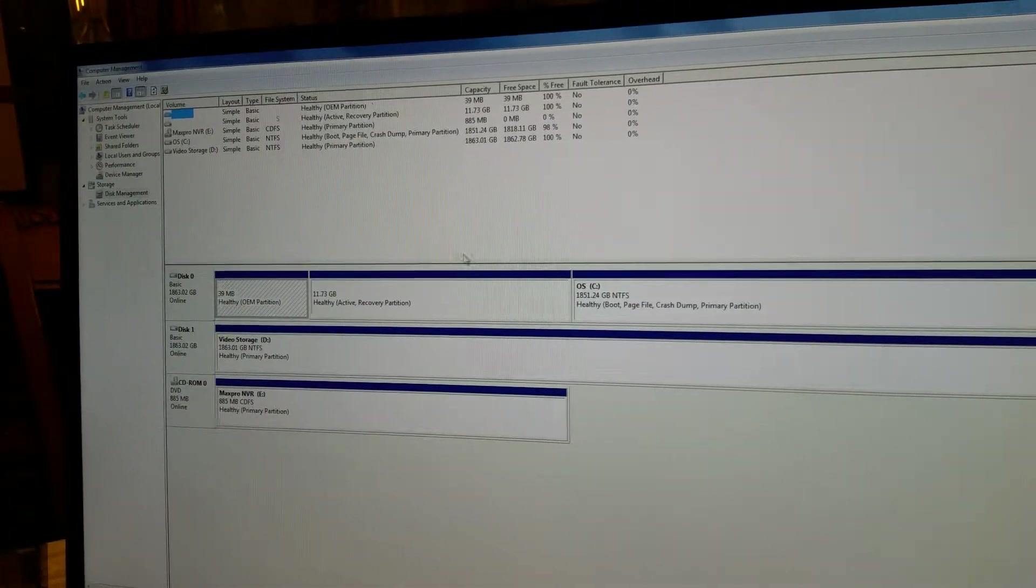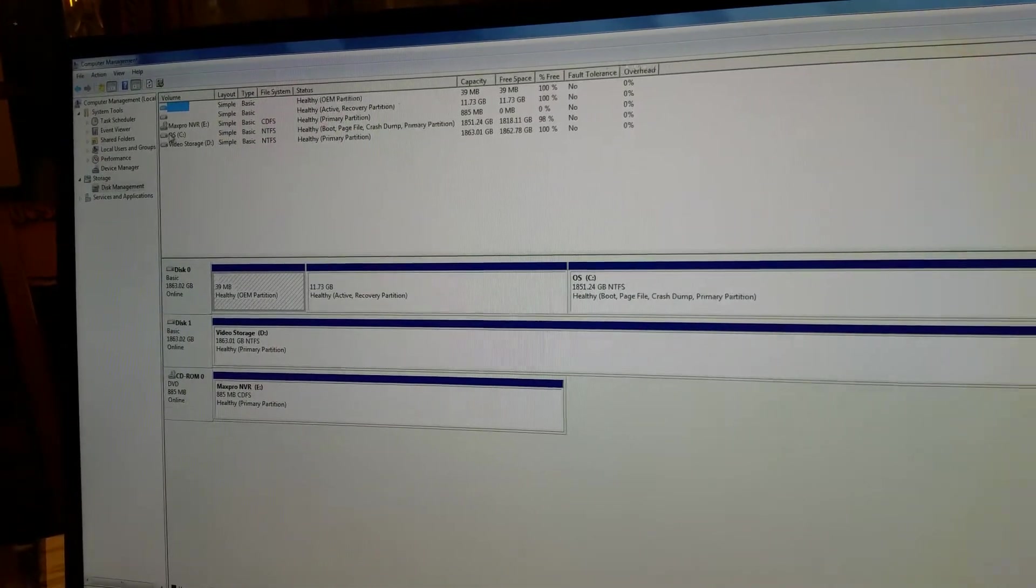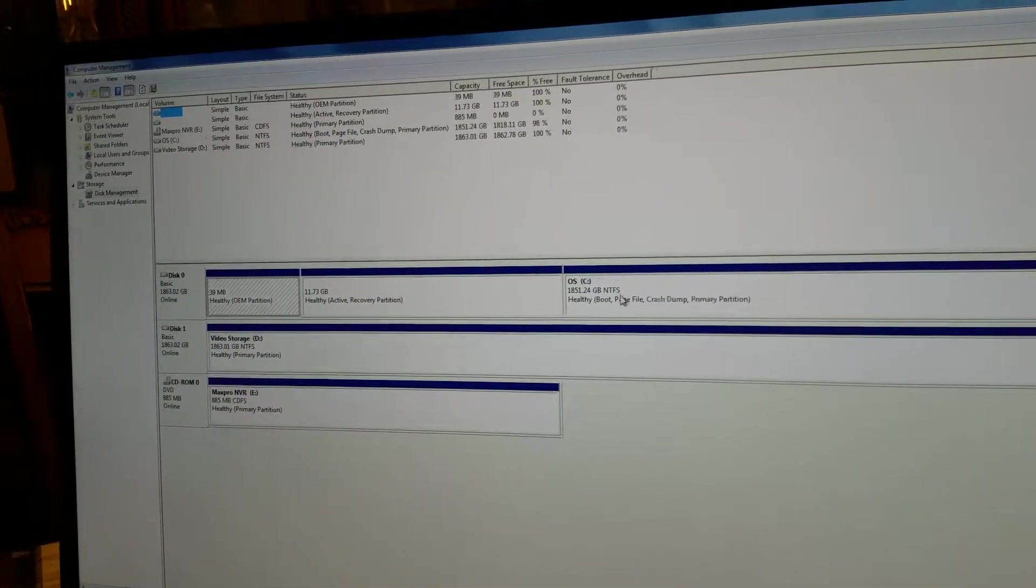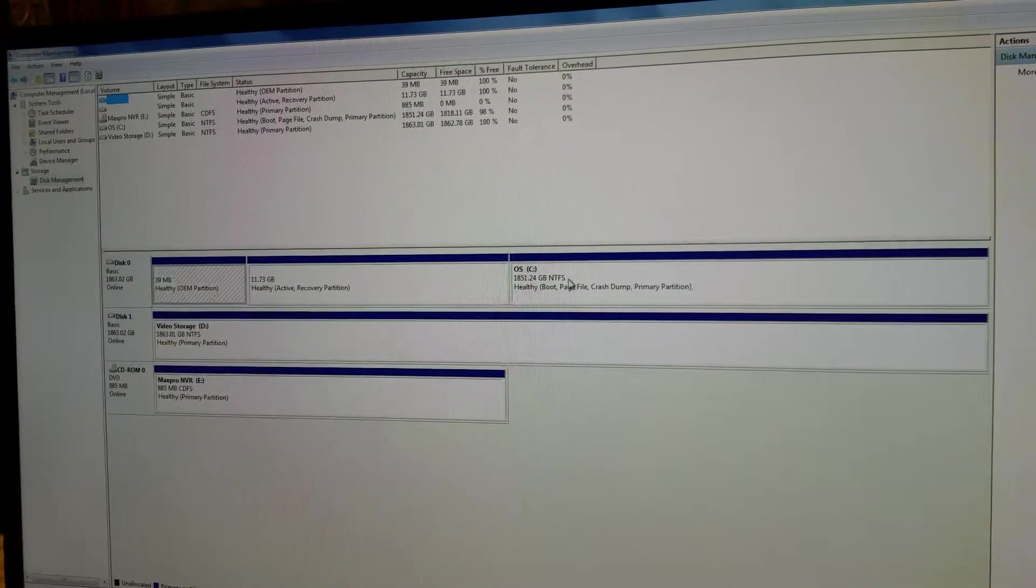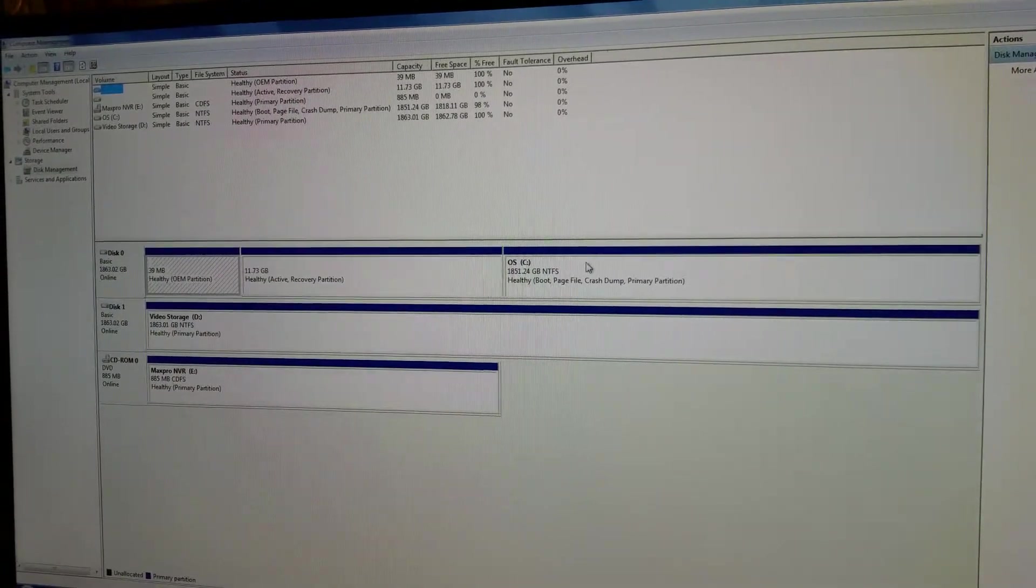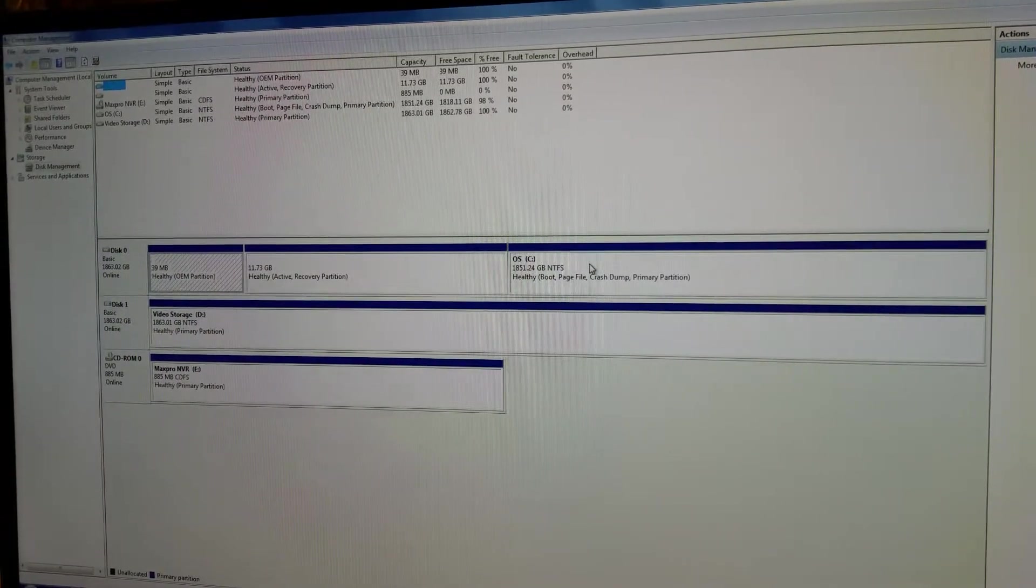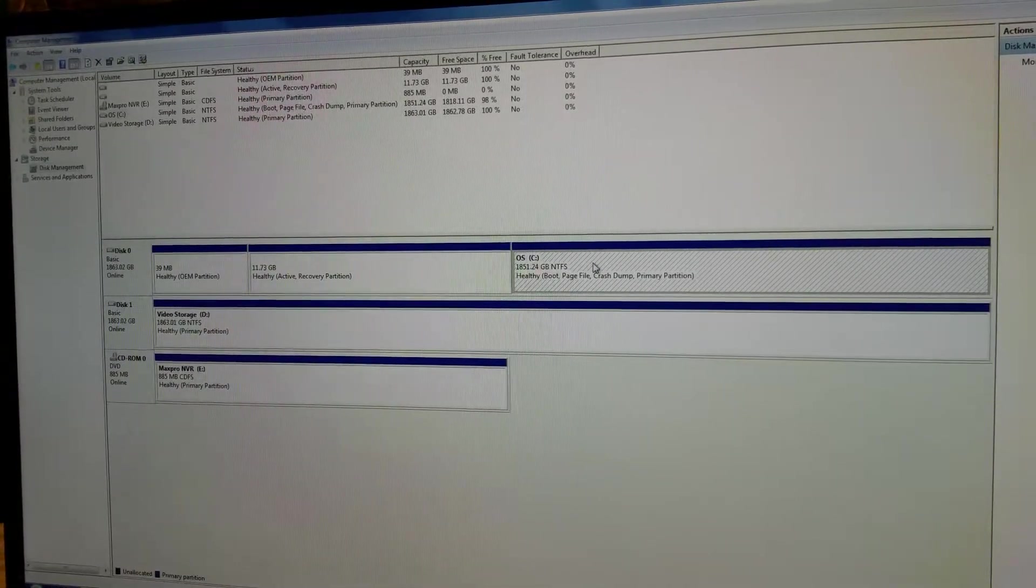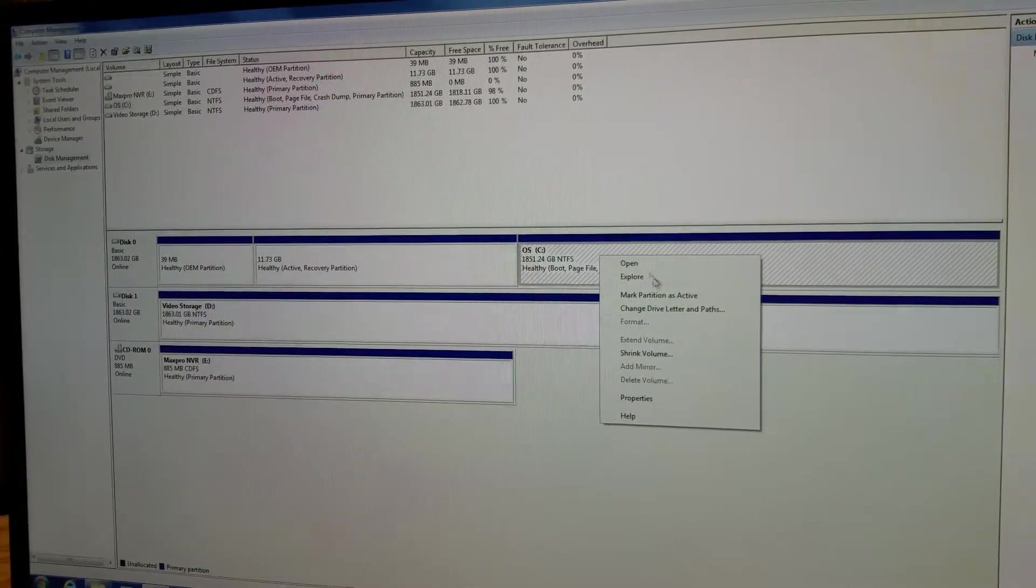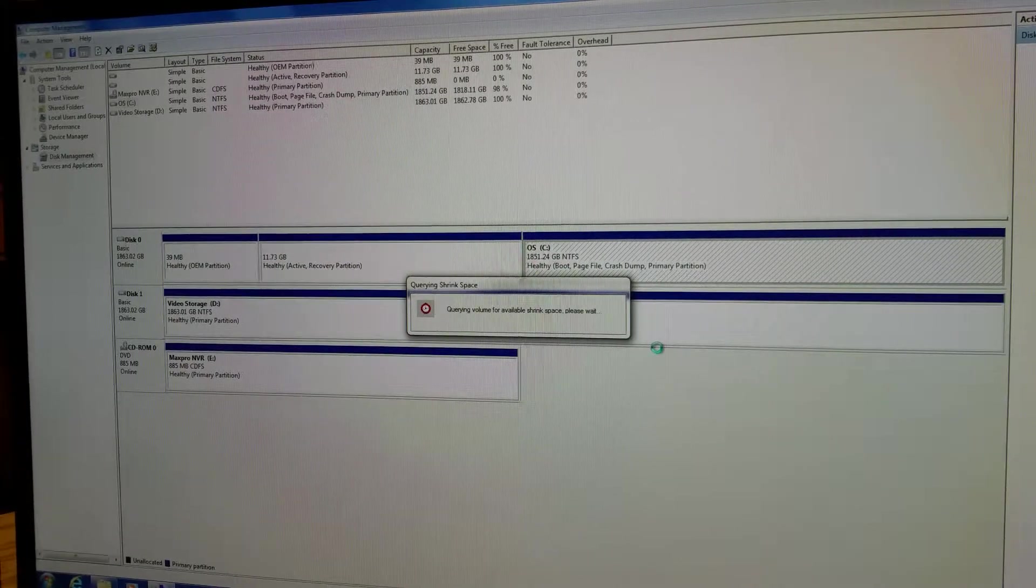You want to go to the OSC drive, you can either access it from the top menu or at the bottom menu. Click to select, right click to access, go to shrink volume.